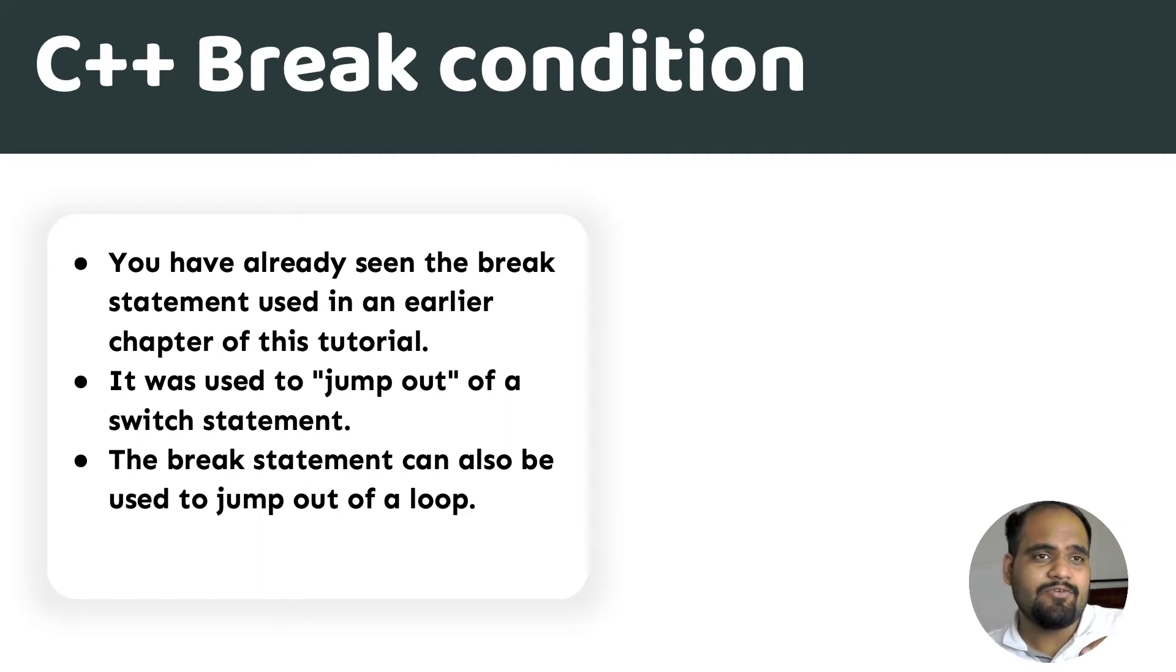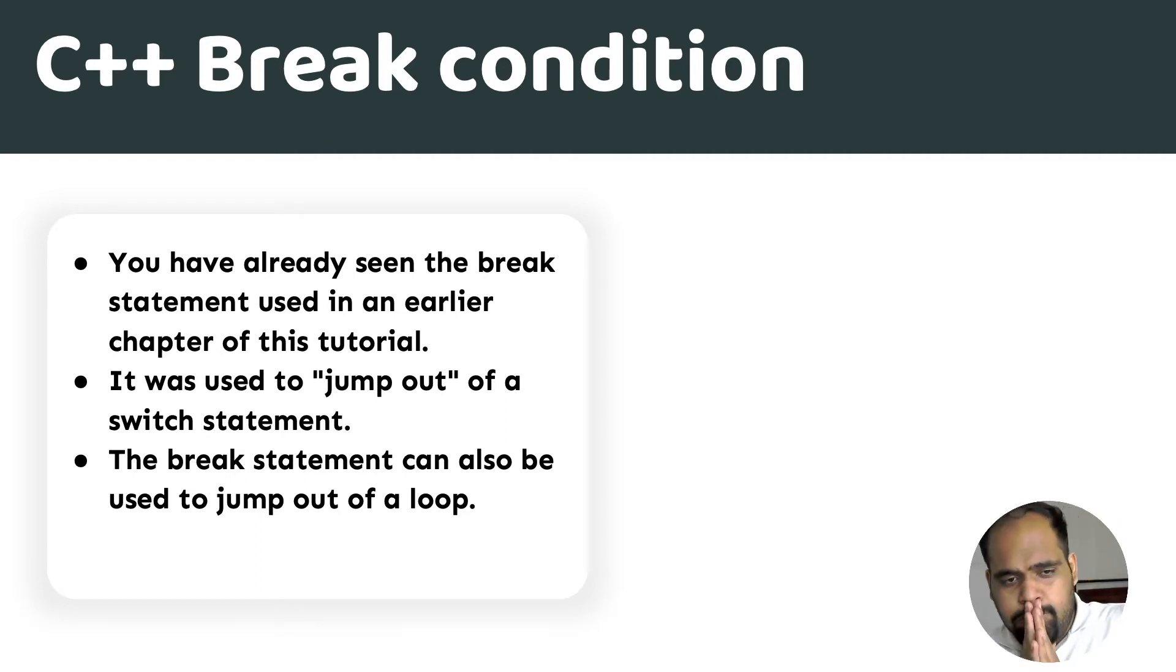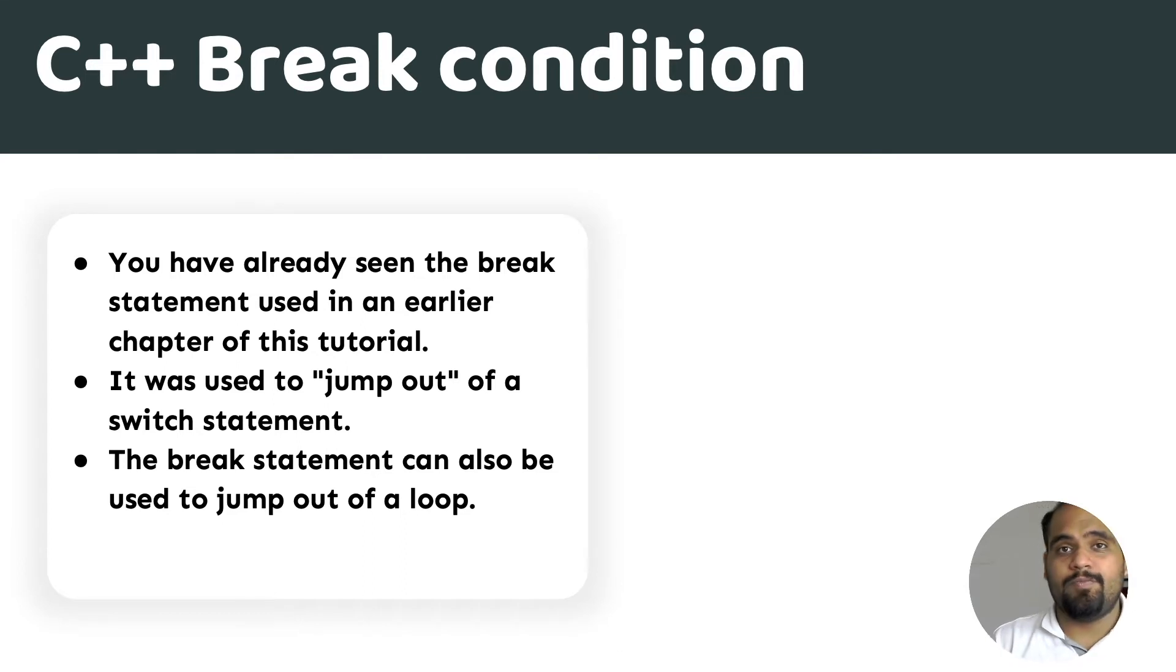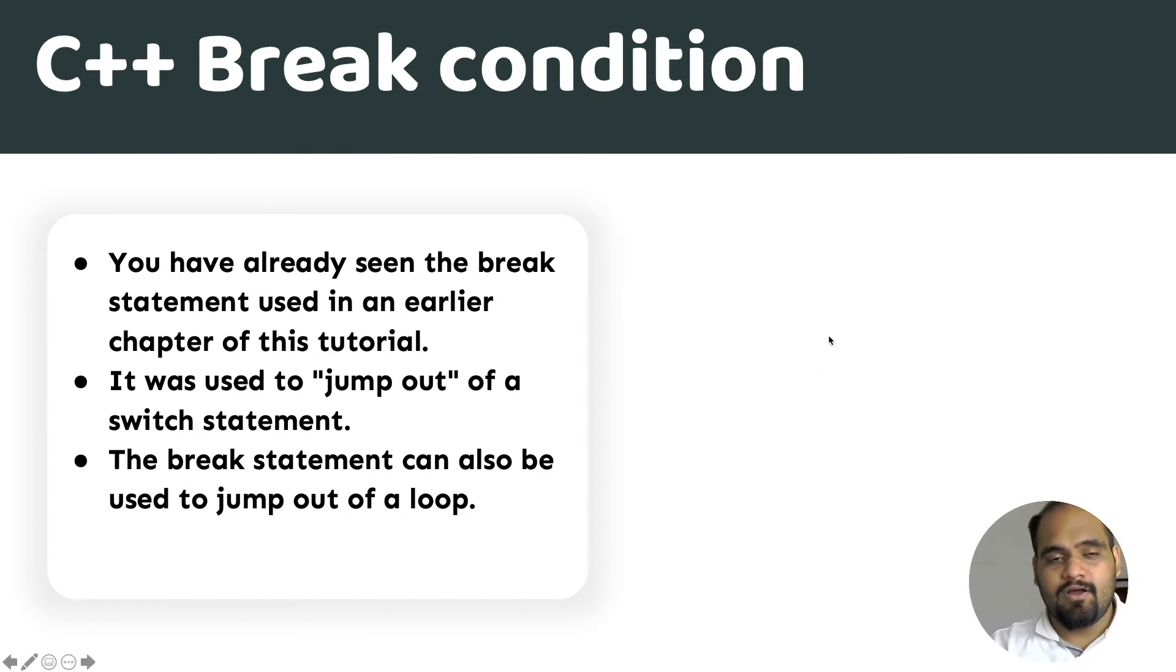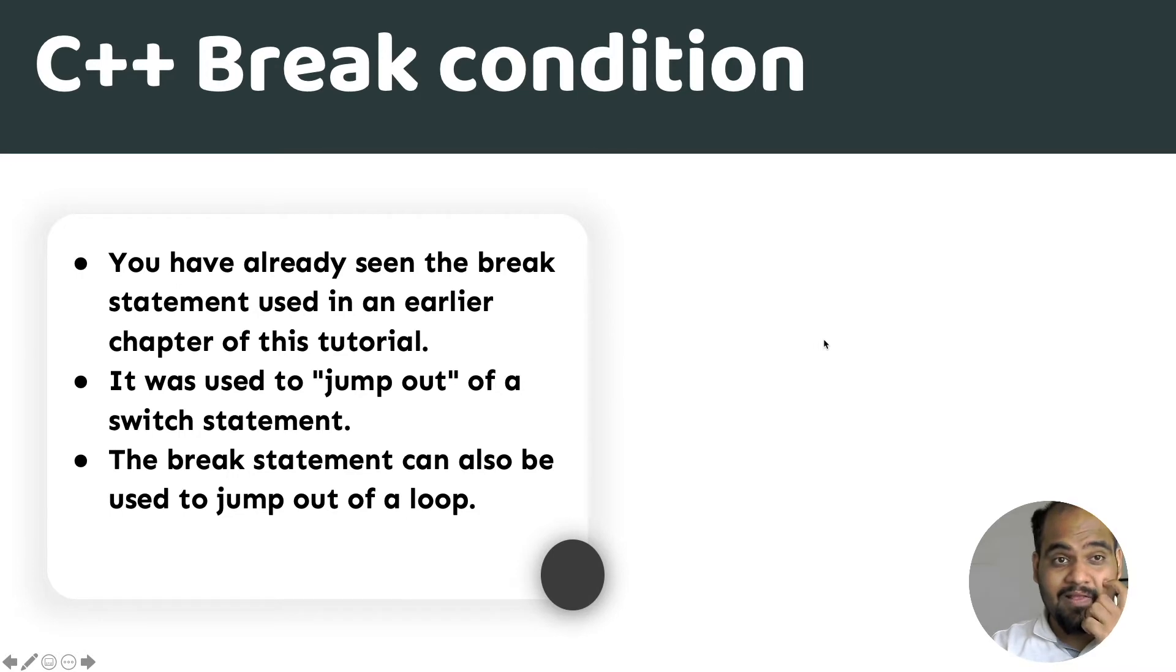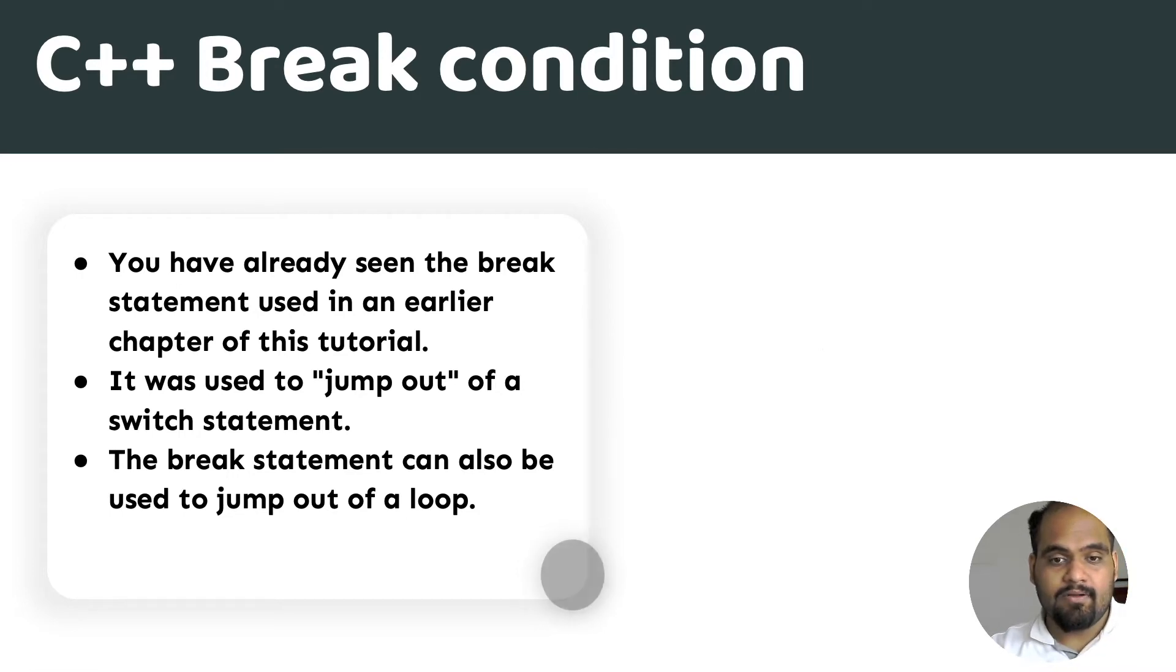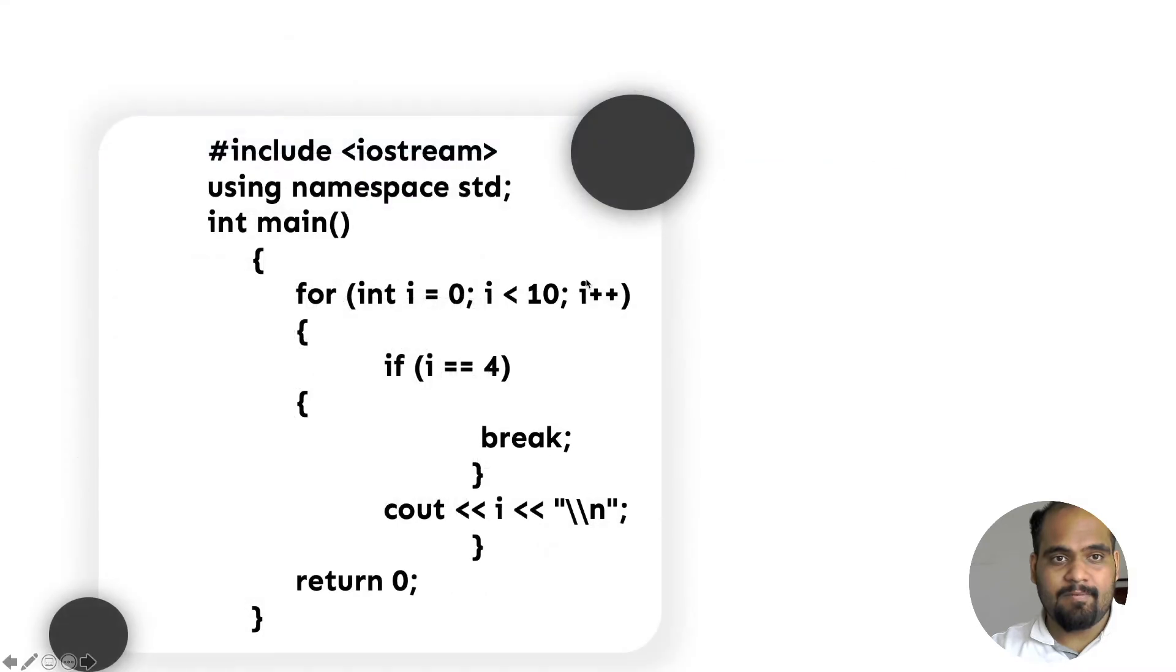That's where you use a break condition. Now the break statement can also be used to jump out of a loop. In case you want to jump out of a loop, you can do that. Let's see how this is helpful and move on to an example.